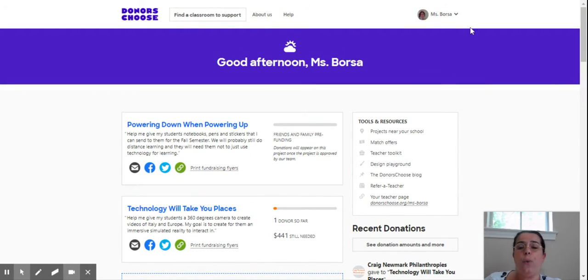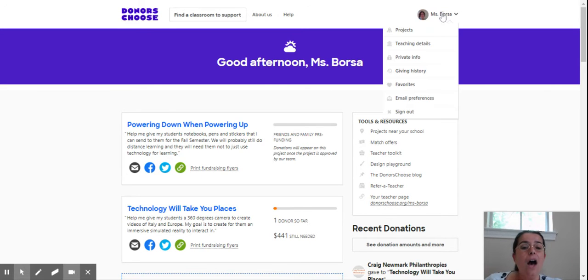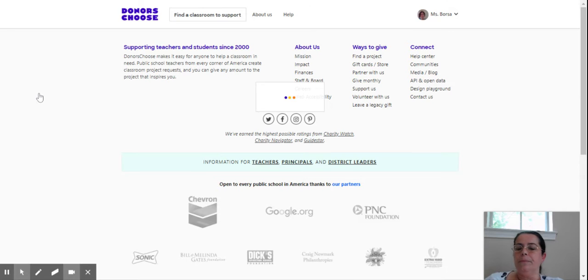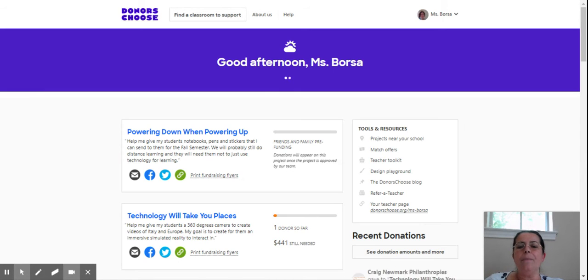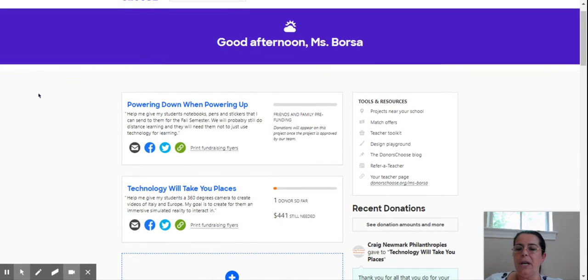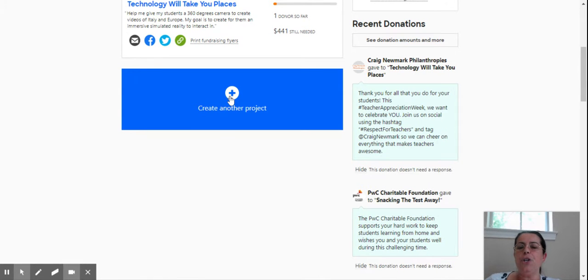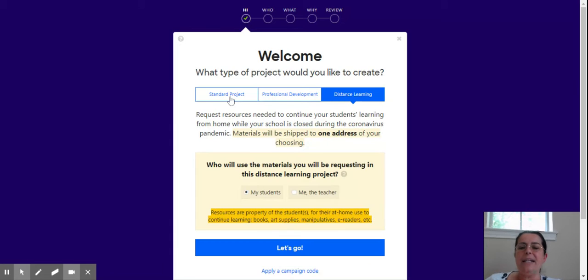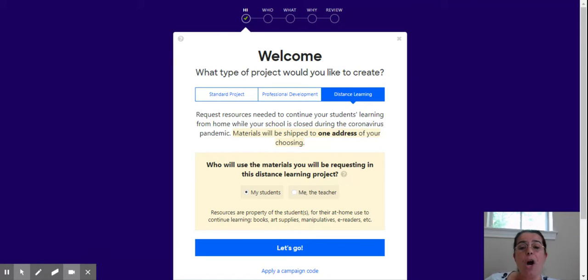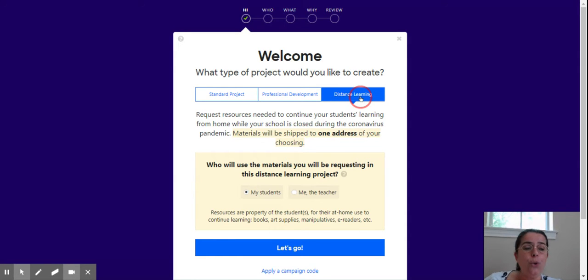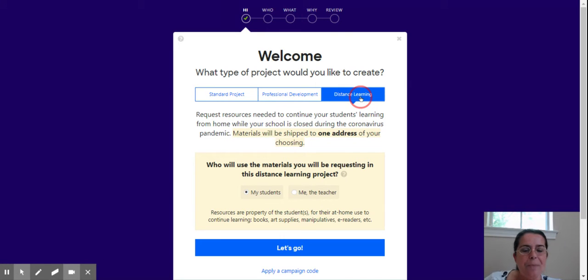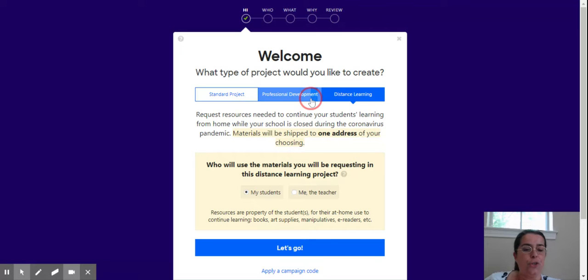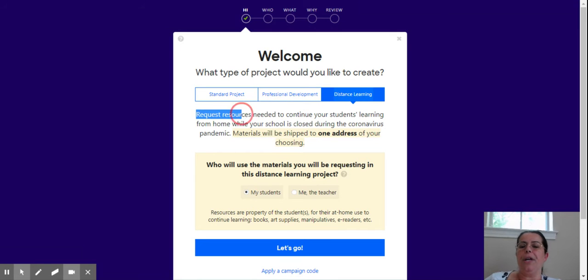So how do we create a project? You click on your project page, then click create another project. Nowadays, you can choose to create a distance learning project in case you want to offer your students something that helps them still learn right now, or you can create a professional development project for you to keep learning, or a standard project.